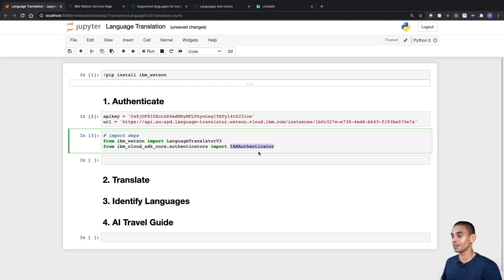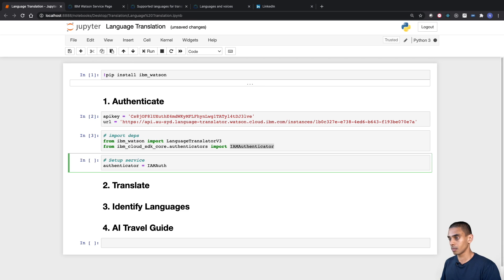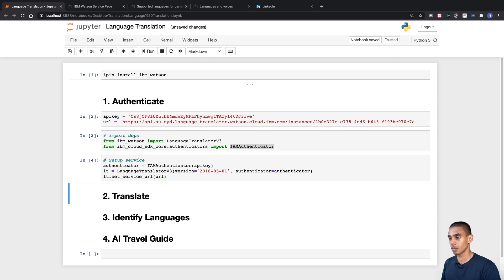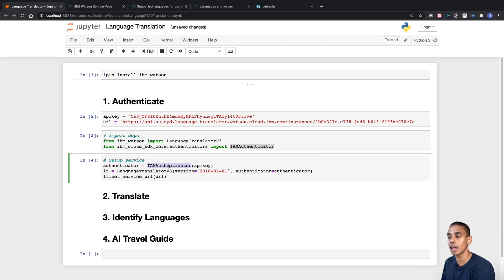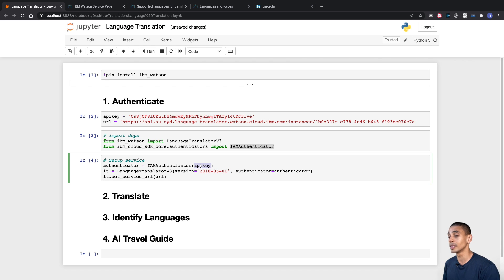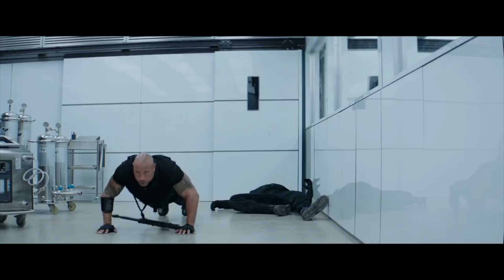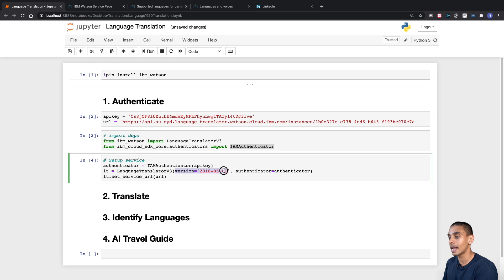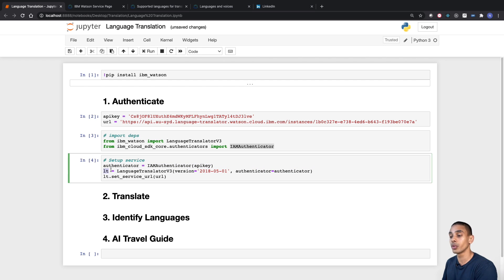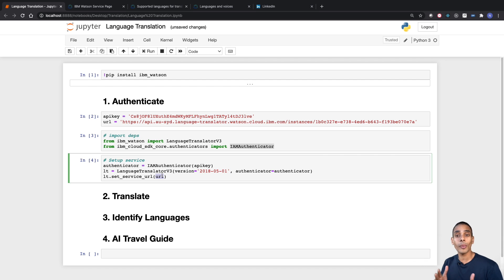We've also imported the IAMAuthenticator class, which is going to allow us to authenticate against our language translation service. Now the next thing that we want to do is actually authenticate. We've now set up our service. What we did is we used the IAM authenticator class and passed through our API key. So that allows us to now use that authenticator to authenticate against our language translation service. Within our language translation service, we've also specified our version — in this case it's the 1st of May 2018. We've also passed through our authenticator class. This means that our service is going to be accessible through the LT variable. And last but not least, we set our service URL, which specifies where our service is on the web. So that's pretty much it for authenticating.